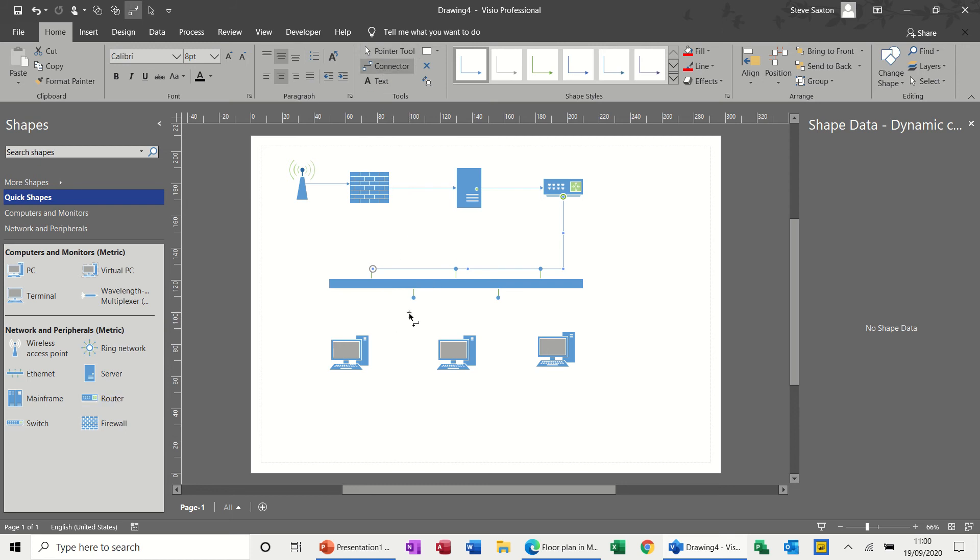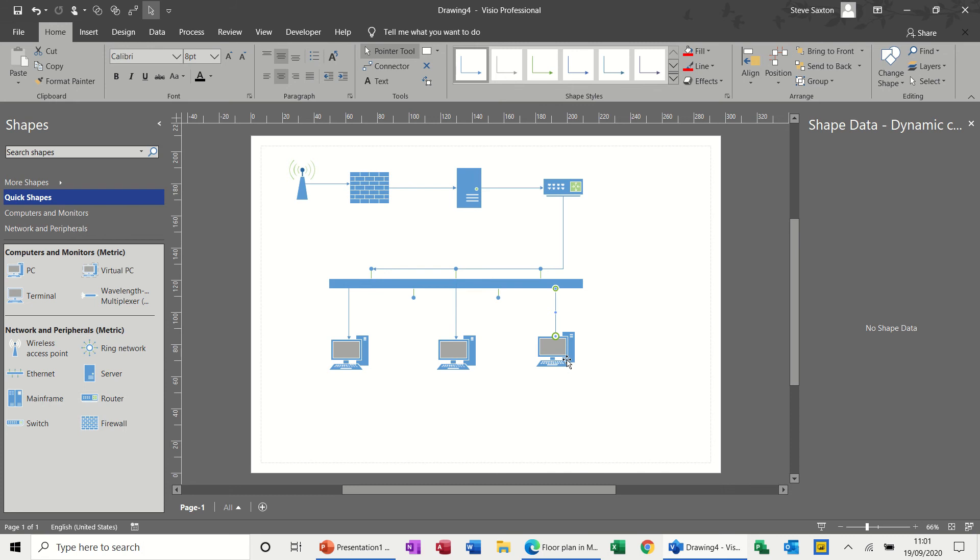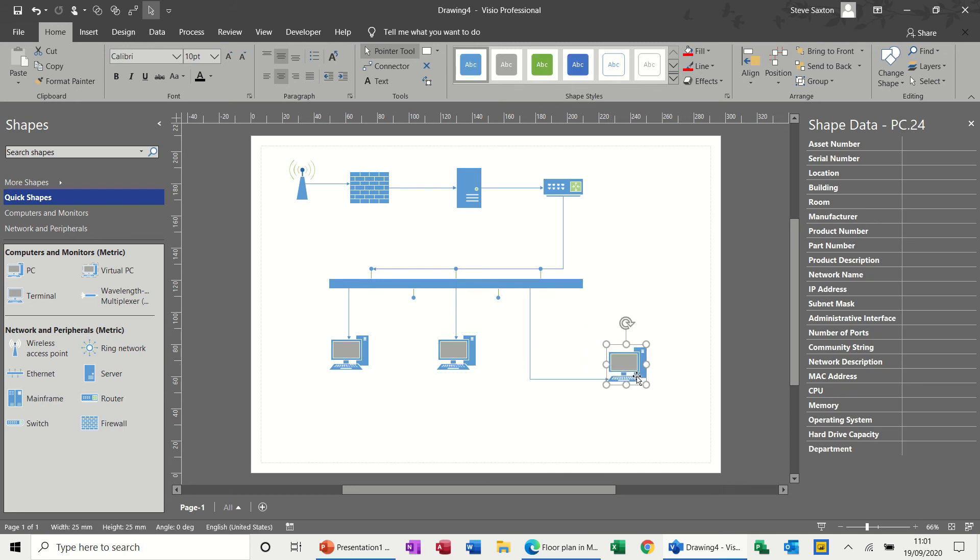And then each PC needs to be connected into this. Again, shape to shape connector. So then it doesn't matter if you start moving these about. Like so. Point the tool off. So if I just move this about, the line stays with it, so it's not going to do anything weird and wonderful.